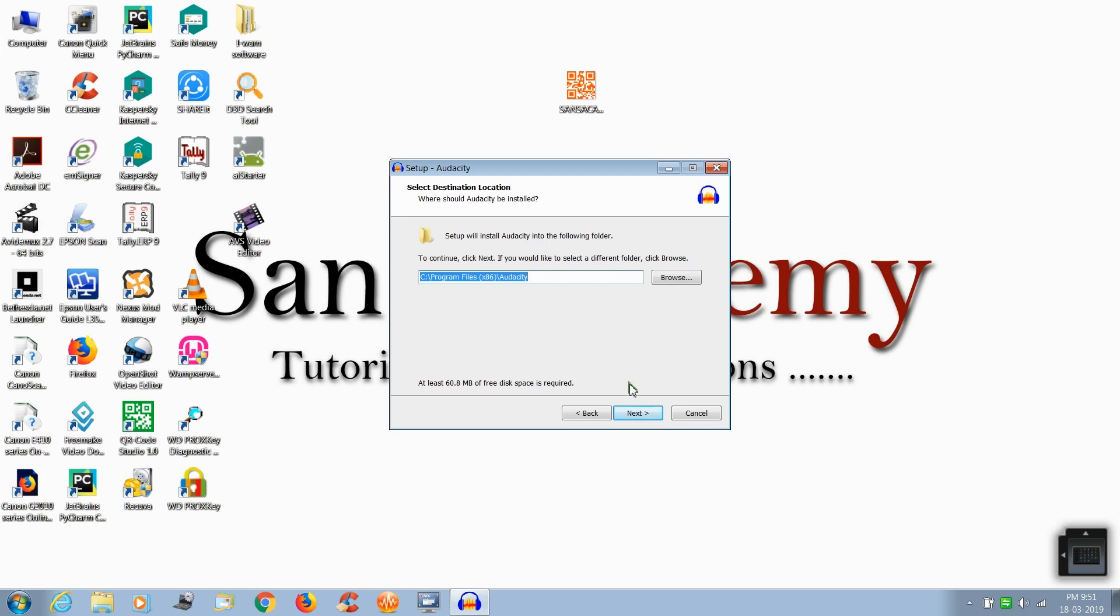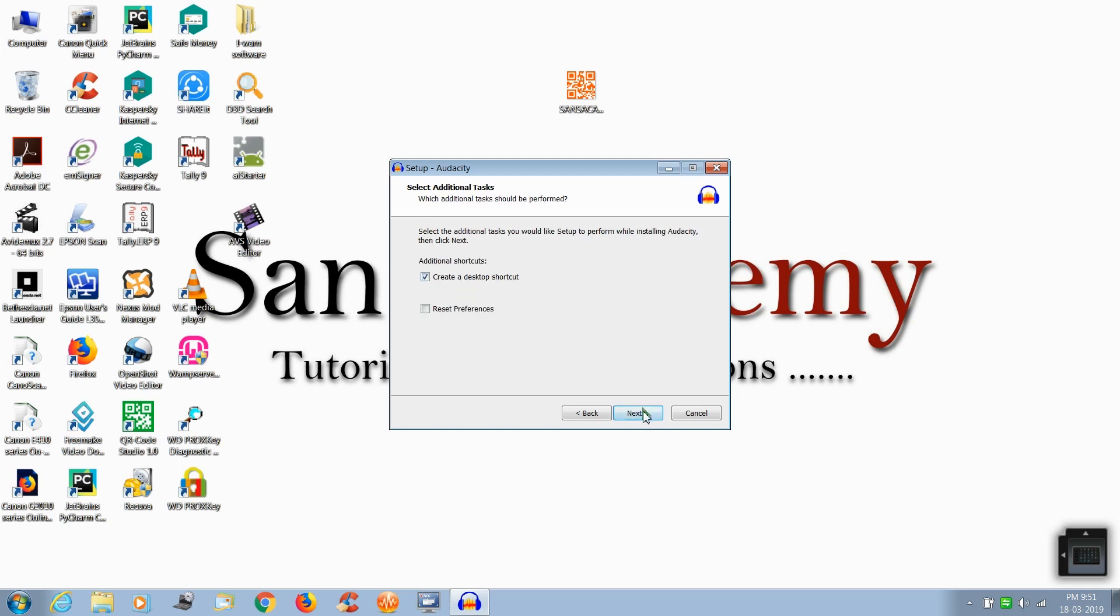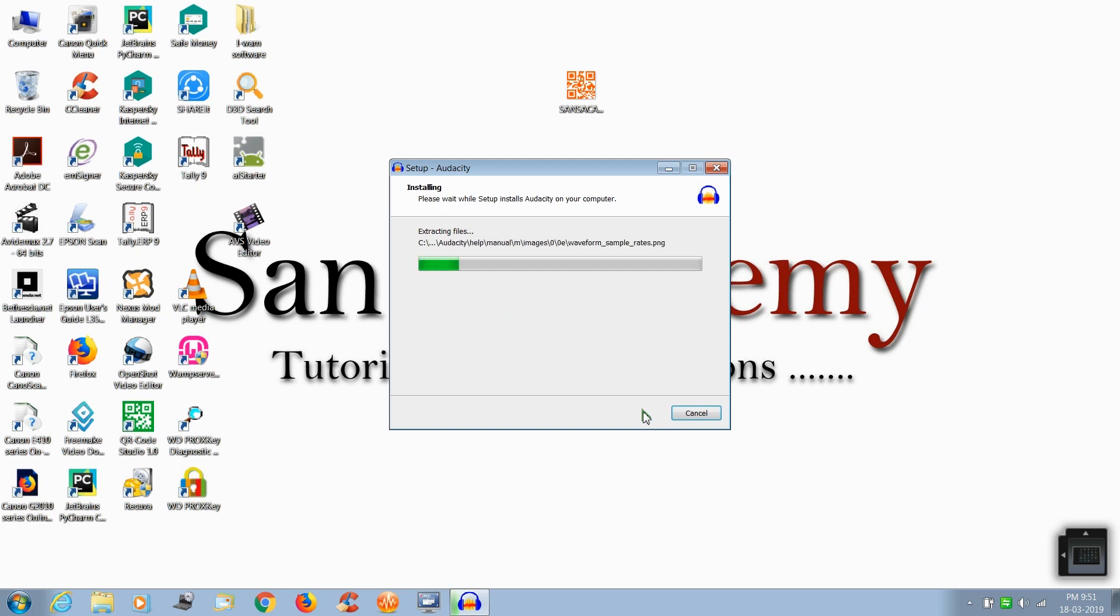I am selecting the default one. Now click next, click next, and click install. Wait for the application to install.